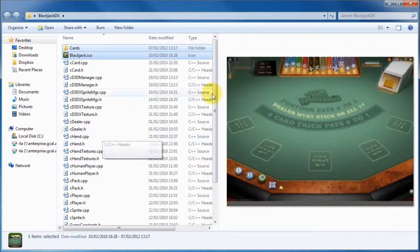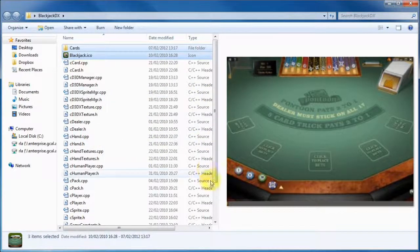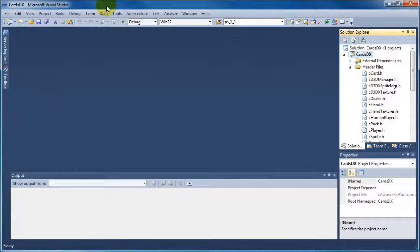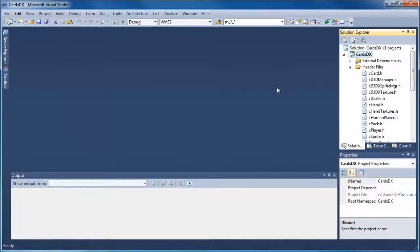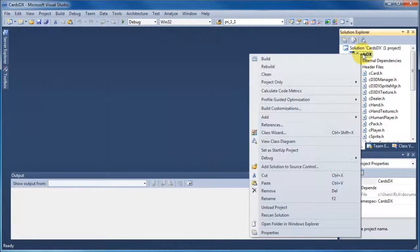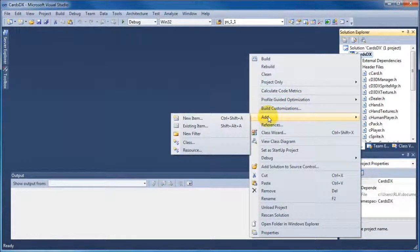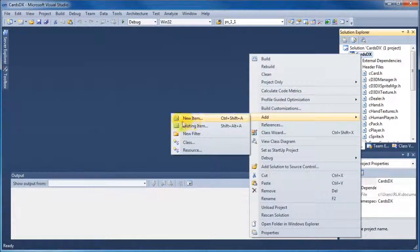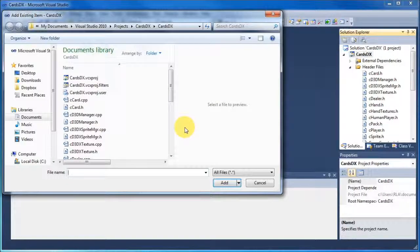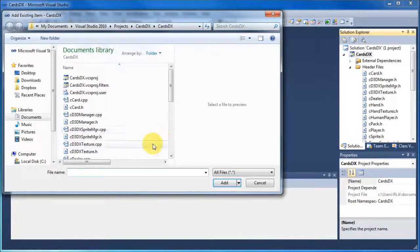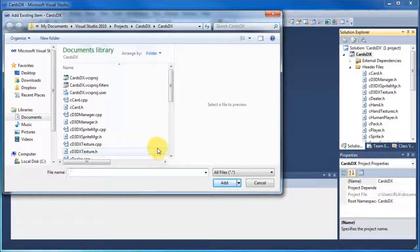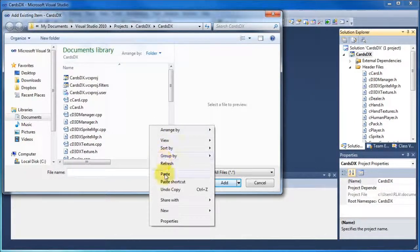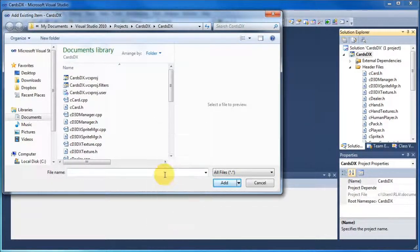And basically we're going to follow the same sort of procedure that we've just done, but there is a slight difference to the procedure at this point. So when we go back to Visual Studio, we're going to add the card folder, the icon, and the background image. But again, as I said, there's a slight difference. So we want to right click and add, add existing. And when the dialog box appears, where you can see your CPP files and your .h files, do a right click and paste.